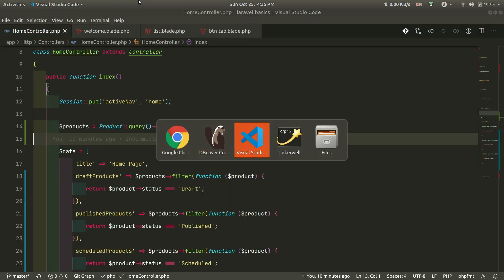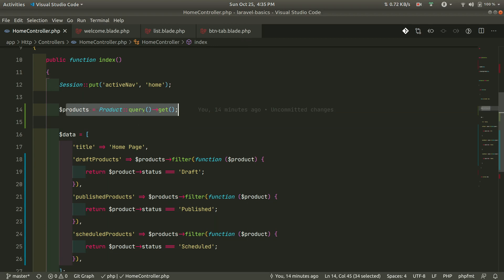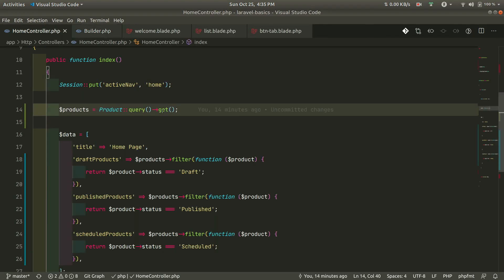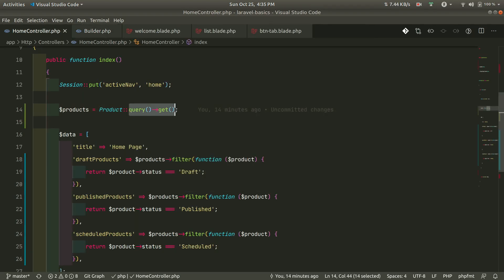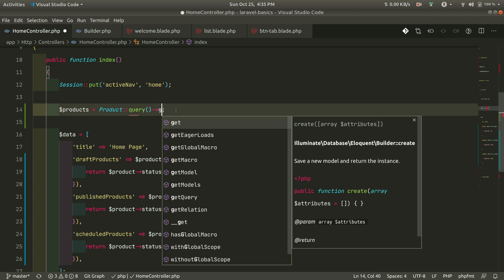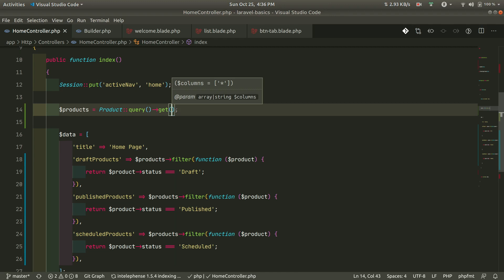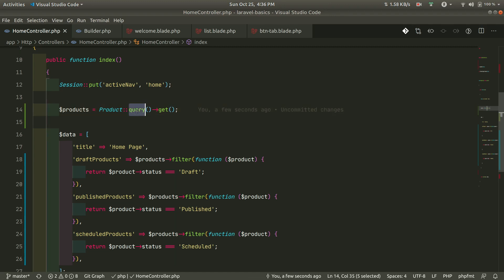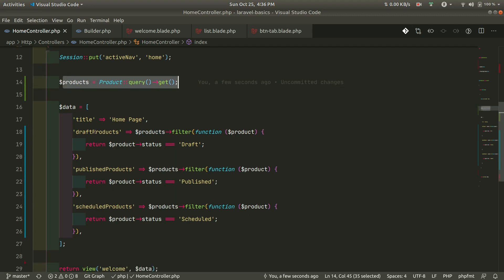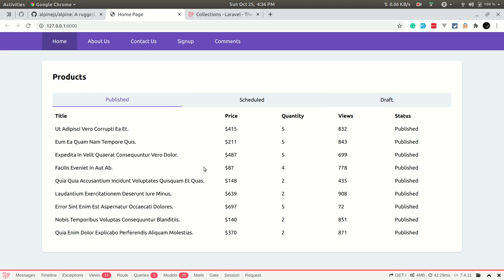If we go to the HomeController, we are getting all the products here. I'm using this query because when I click it, it takes me to that method and it autocompletes as well. Using query here and not using it is the same thing. I am getting all the products and passing the draft products, published products, and scheduled products to the view.